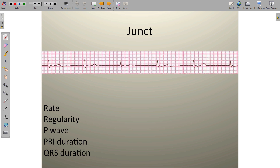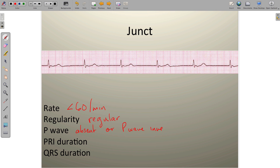Junctional rhythm is characterized by a rate less than 60 beats per minute and is extremely regular. With the P wave, one of two things will happen: it will either be absent, or it will be inverted — an upside-down P wave that may precede the QRS complex. If there are no P waves, the PR interval is not measurable; if an inverted P wave precedes the QRS, the PR interval tends to be short, less than 120 milliseconds.